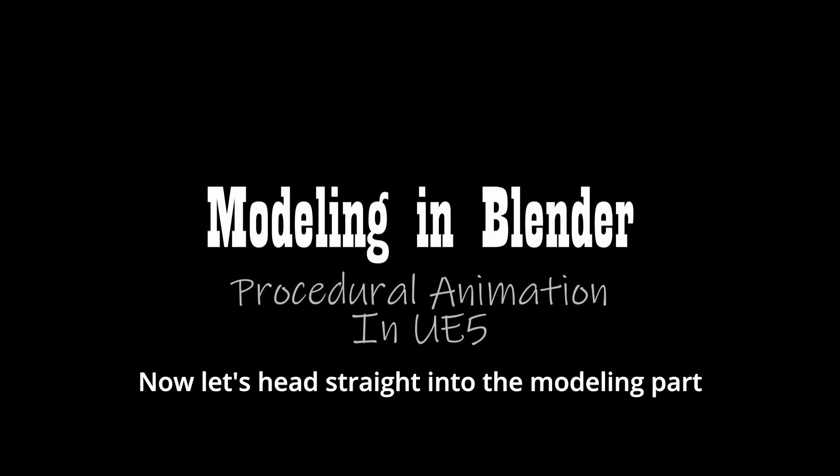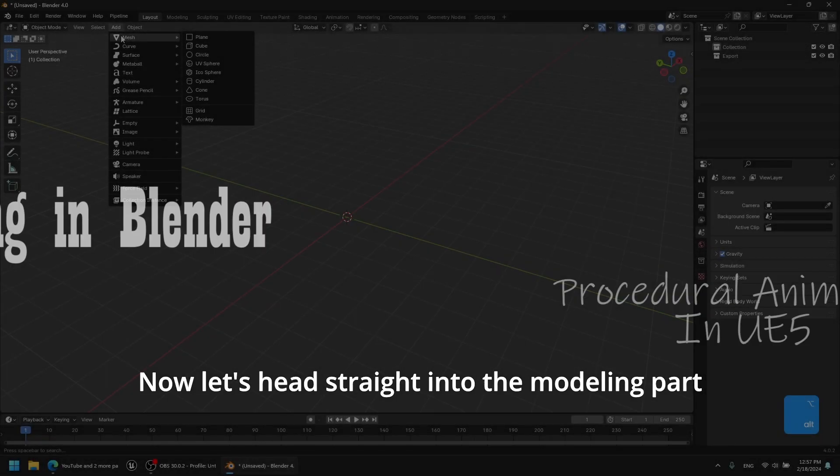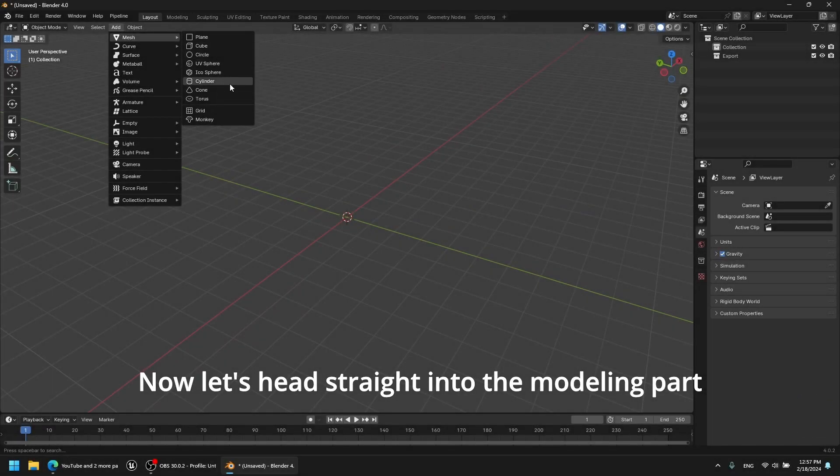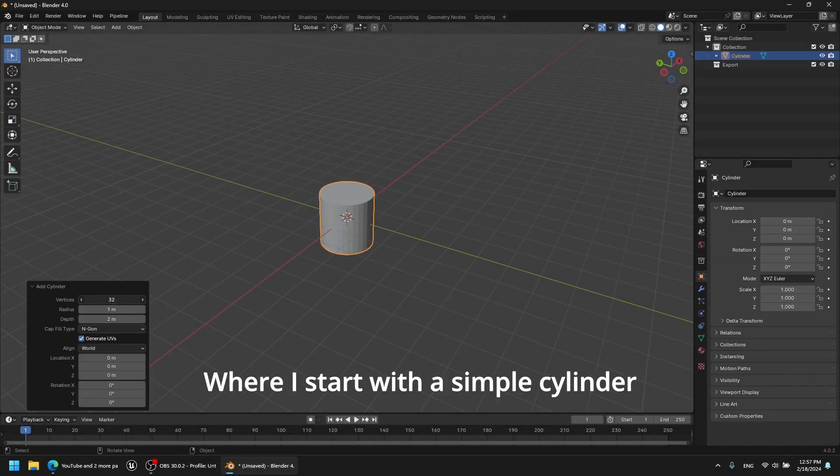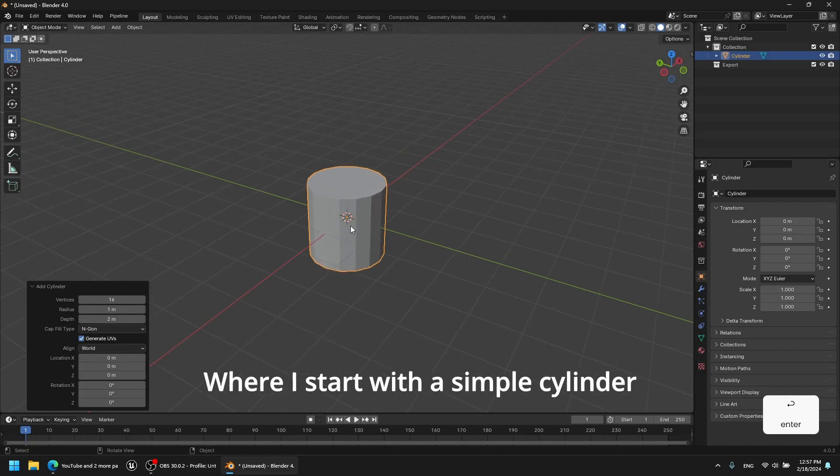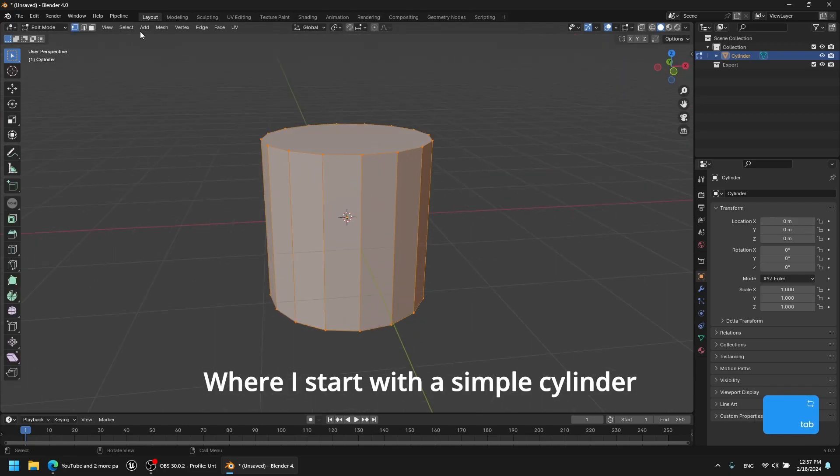Now let us get straight into the modeling part, where I start with a simple cylinder.